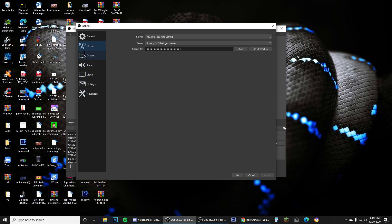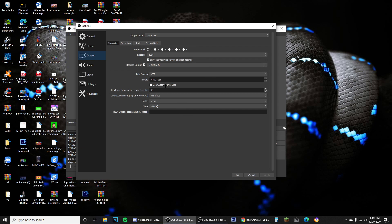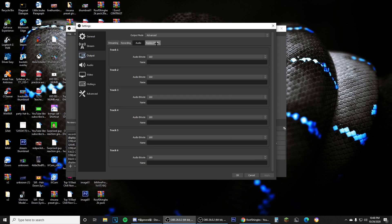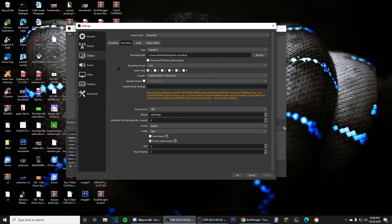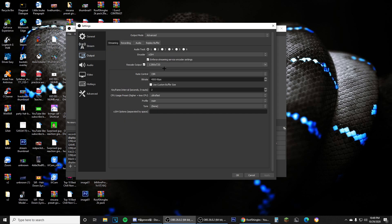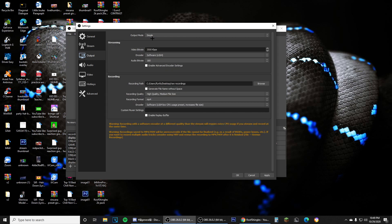Going into Output, almost every tutorial I've seen has you go into Advanced mode, because those settings go in depth with every possible way to improve your recording. But I've tried it and it doesn't work for me. Instead, I'm going to show you a different way — Simple mode. I haven't seen many tutorials on this; I believe this is one of the first covering it.